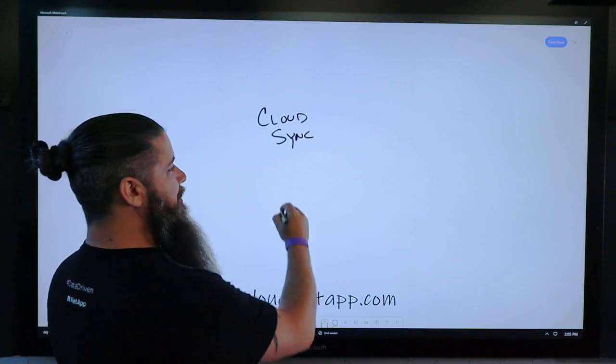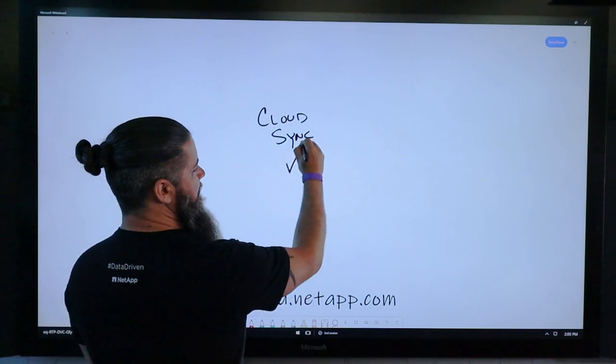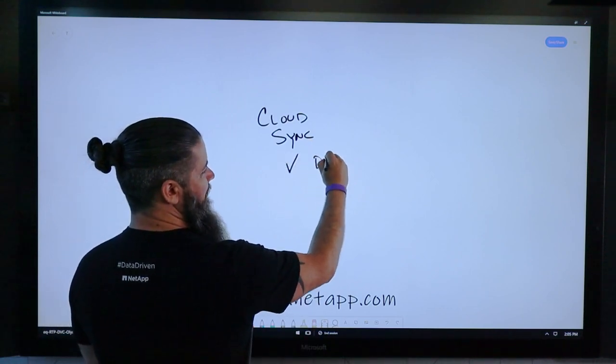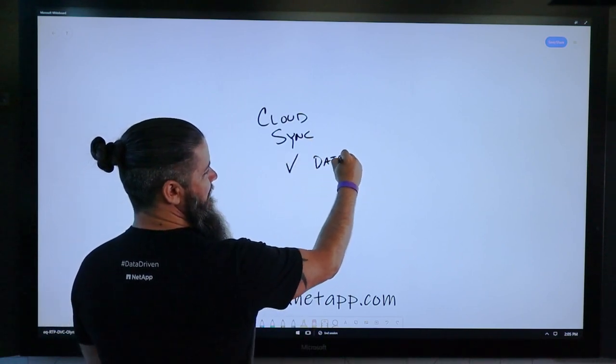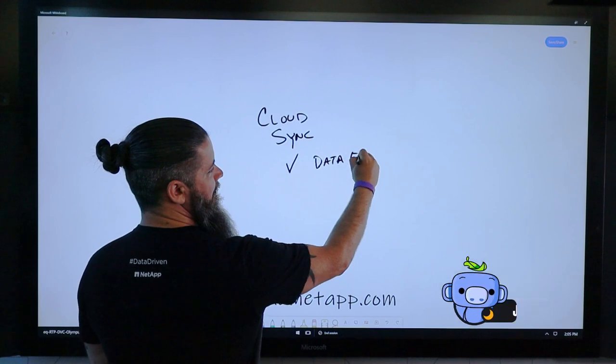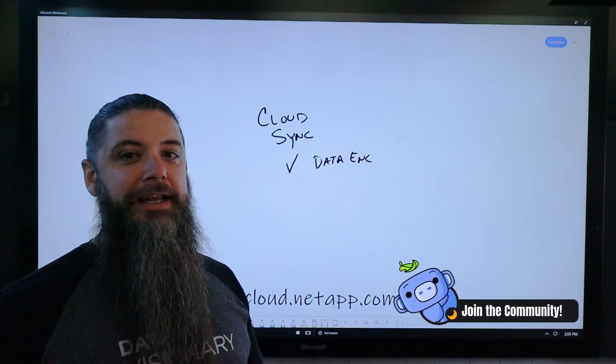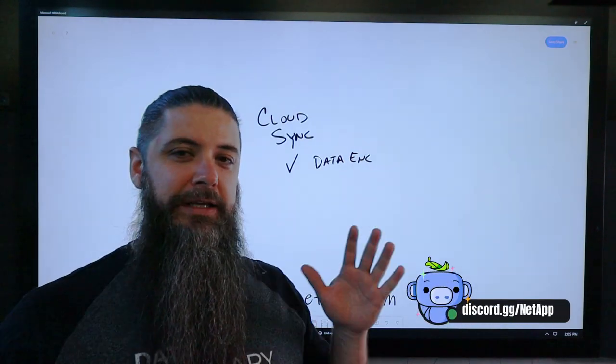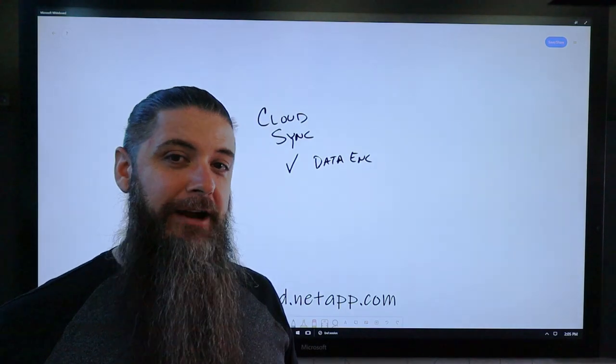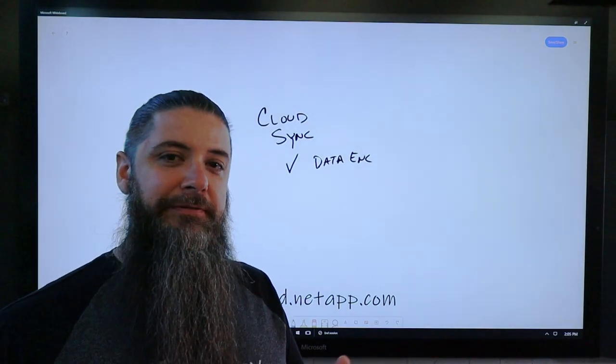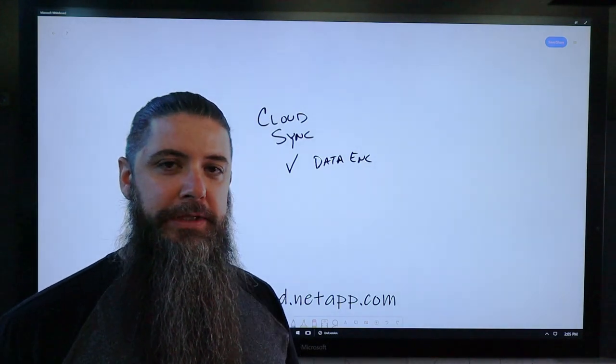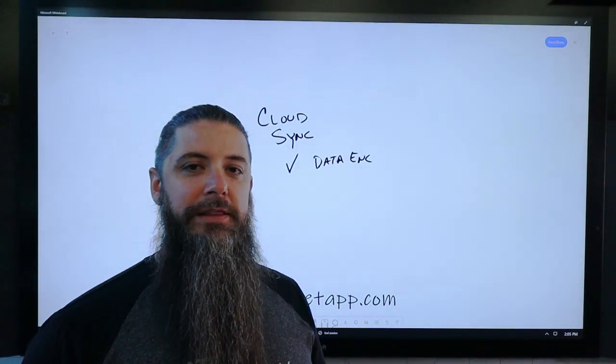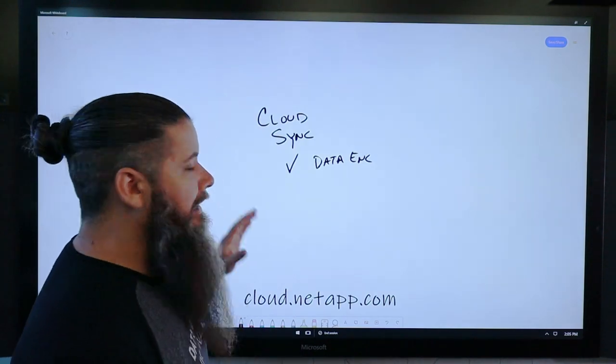You can even check a box that says encrypt this in flight. So in-flight encryption, not only at the source and destination where it sits at rest, but in-flight encryption between the two endpoints is a way that you can do that.